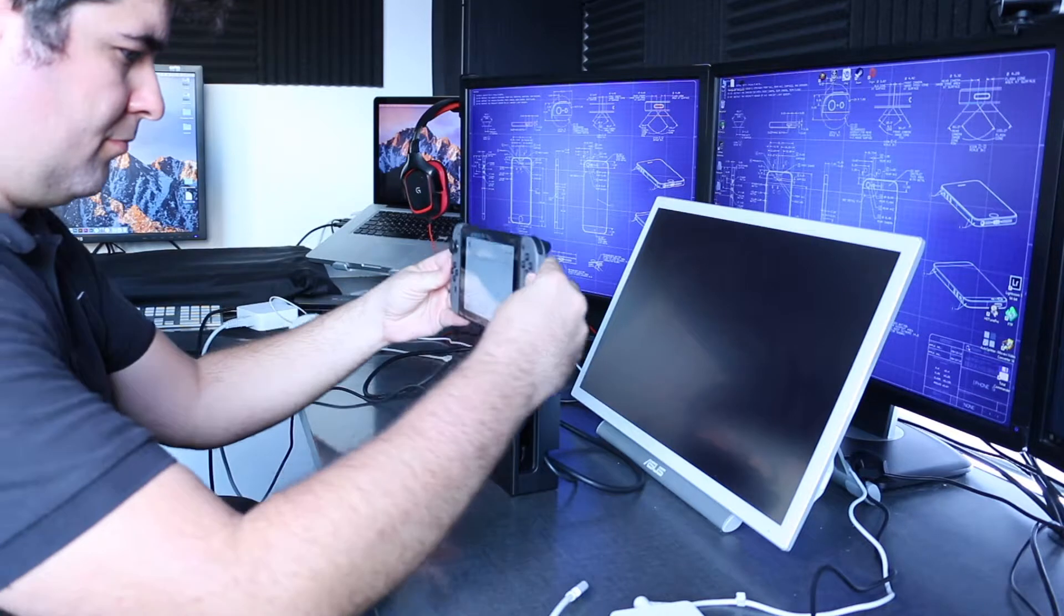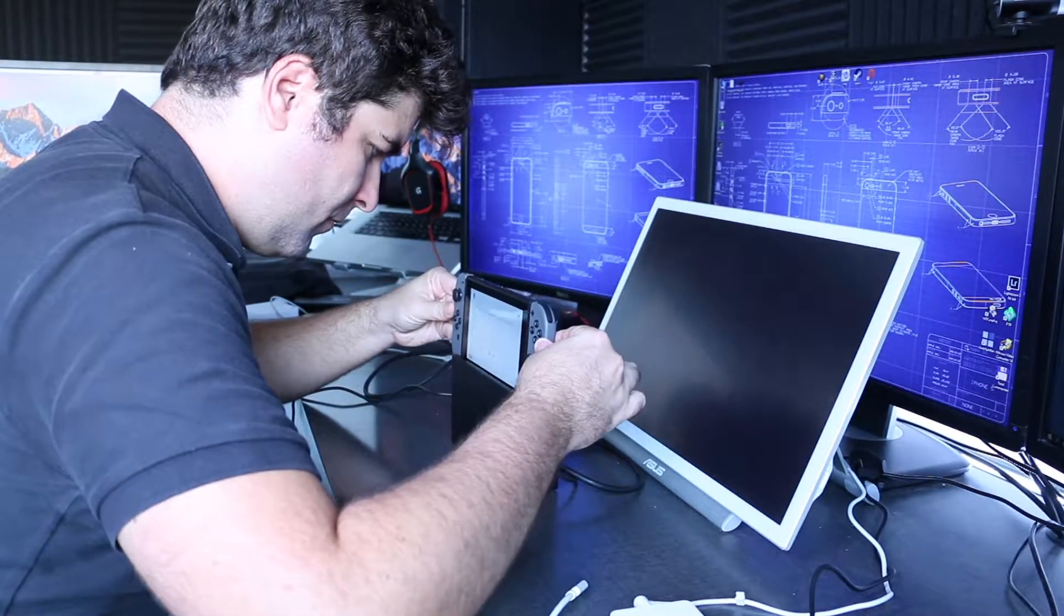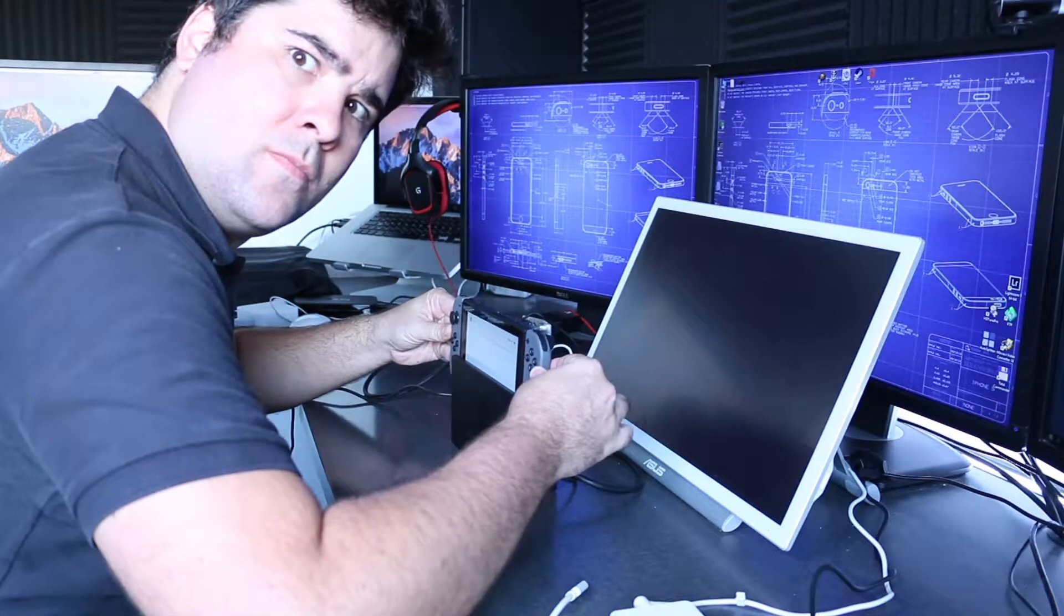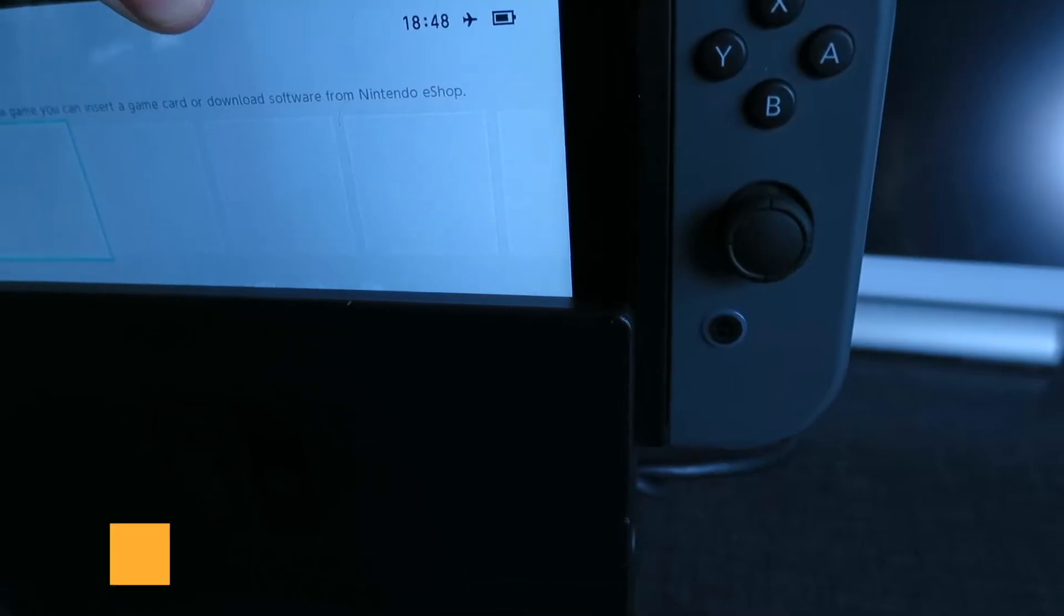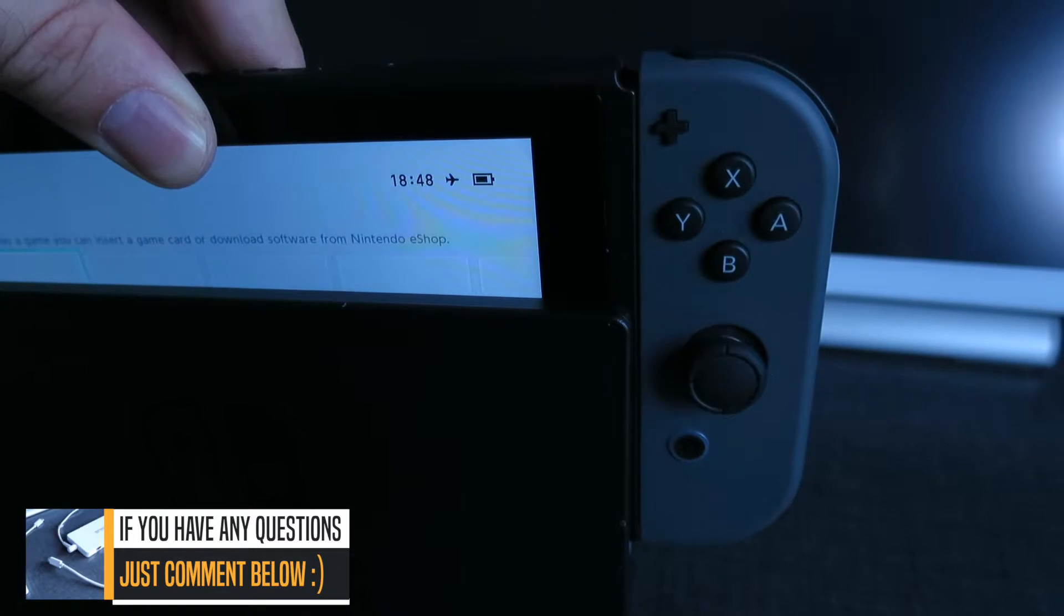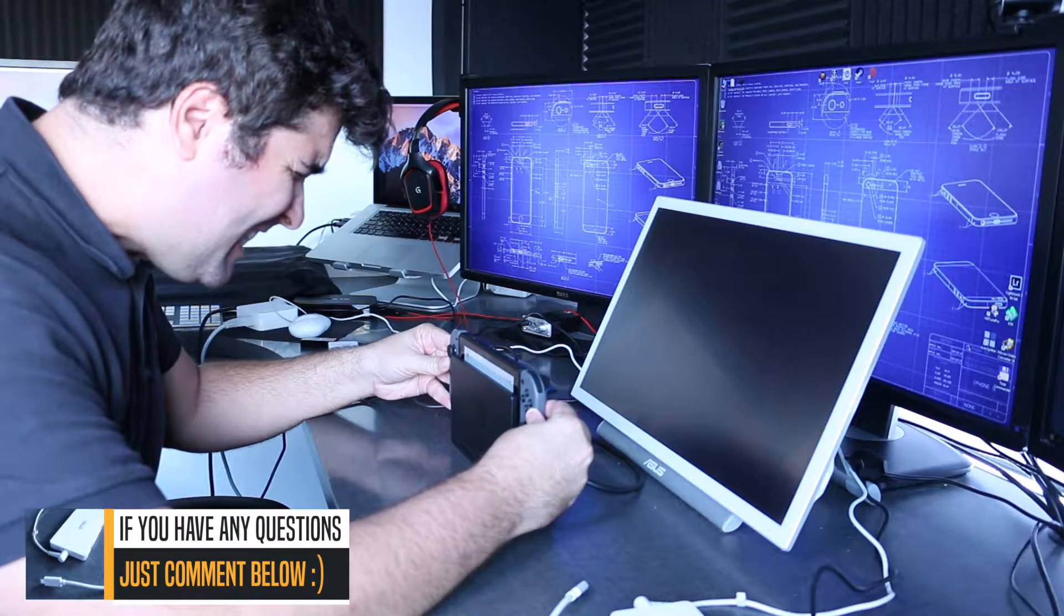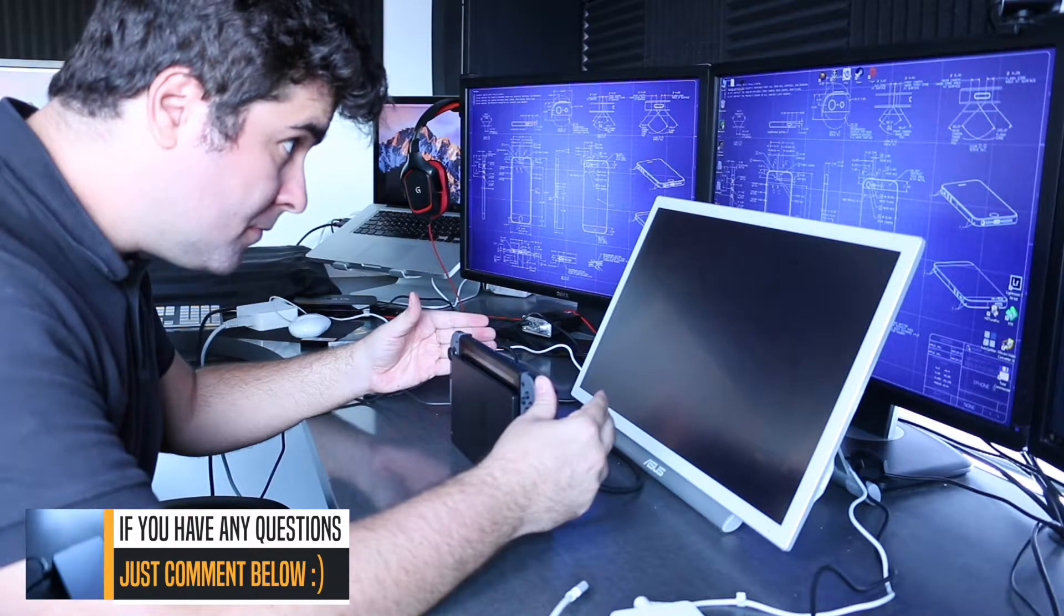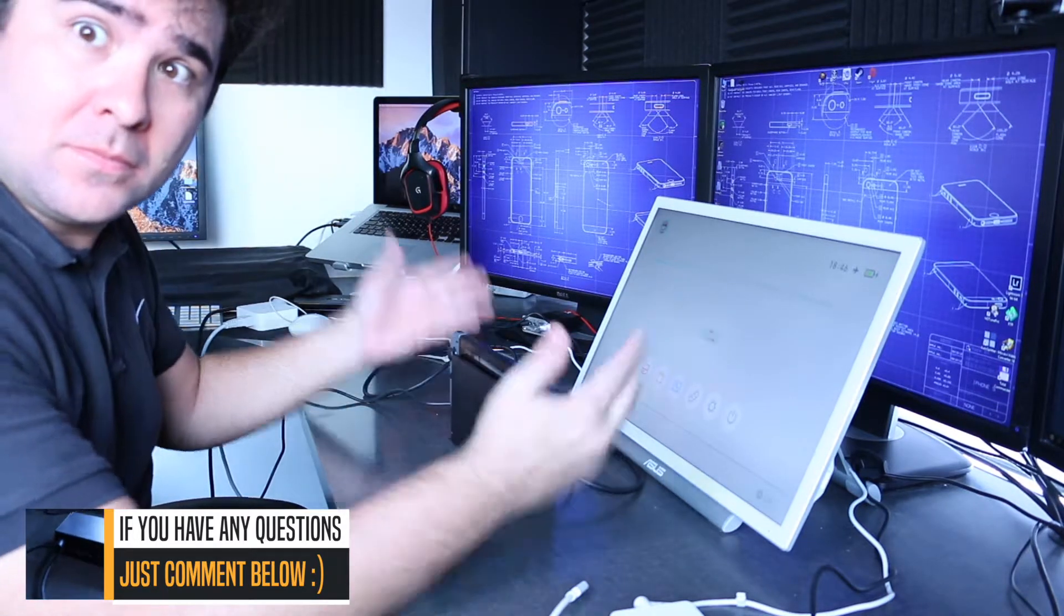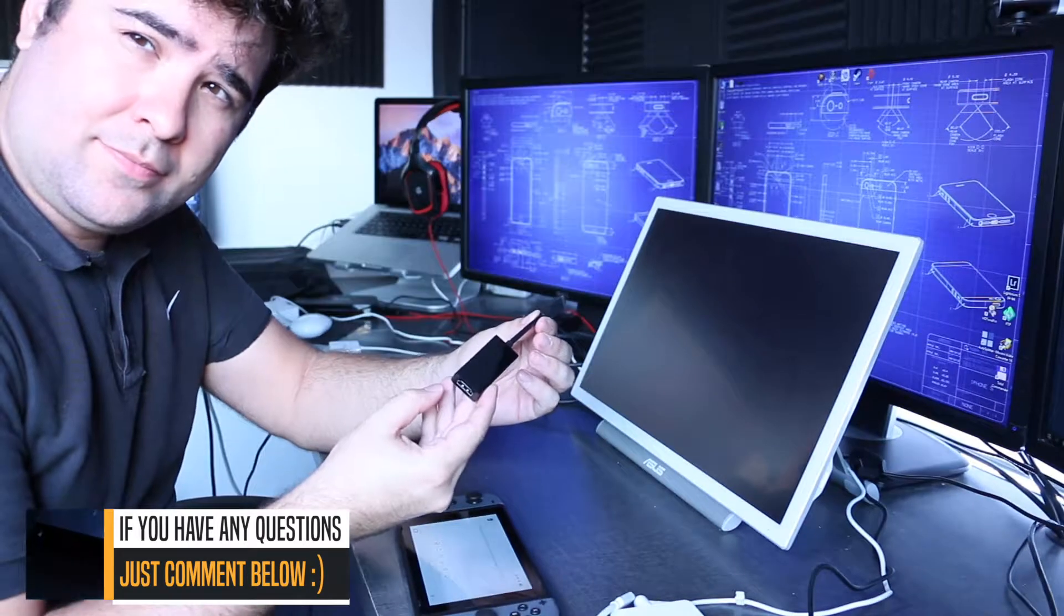Let's test with the official dock, just to be sure that the HDMI cable is working and the display works as well. Well, thank you, Captain Obvious.